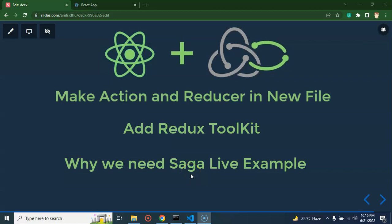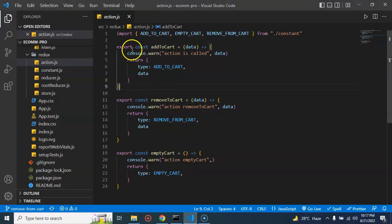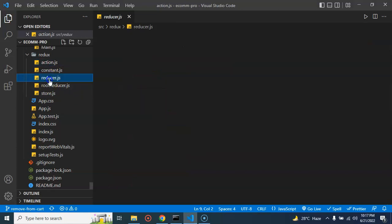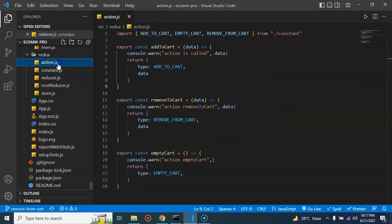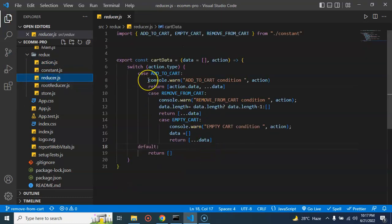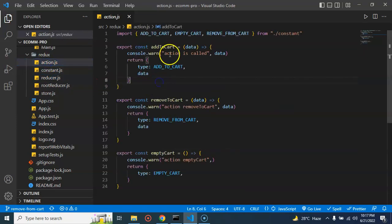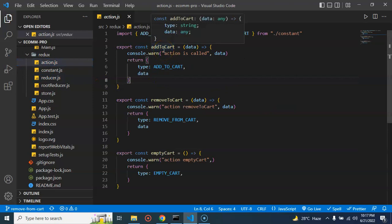Hi everyone, welcome back to Course Step by Step. My name is Anil. This is the 10th part of the React Redux and Saga tutorial series. Here we'll talk about three major points of this project. The first one is how we can create action and reducer inside a new file. Till now we learned how we can create multiple actions and multiple reducer cases within the same file.